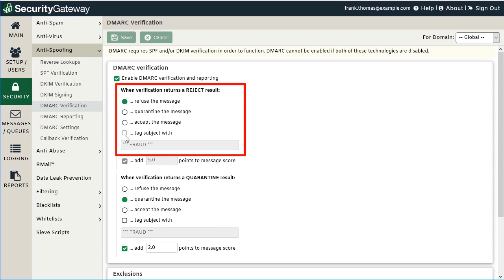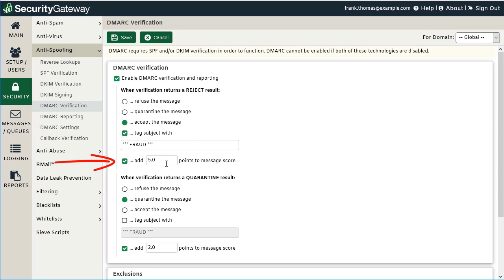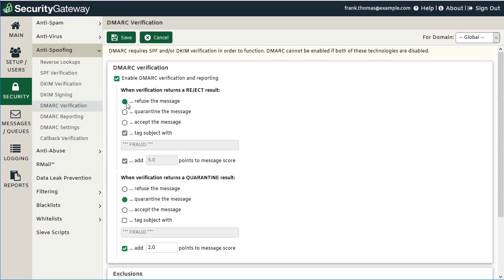You can specify what to do when DMARC verification returns a reject result — meaning Security Gateway analyzed a message against SPF and DKIM, then analyzed the sending domain's DMARC record and found the message did not align properly. You can refuse the message outright, quarantine it, or accept it and optionally tag it with a series of characters for content filtering, or add points to the message's spam score. The default setting is to refuse the message, which honors the domain owner's DMARC policy of reject. You also have the option to quarantine or accept the message.